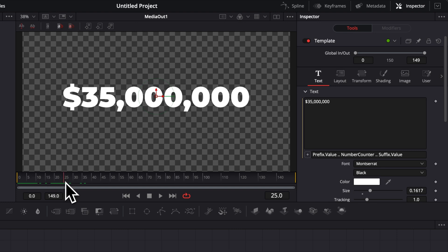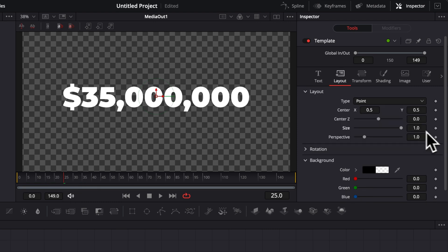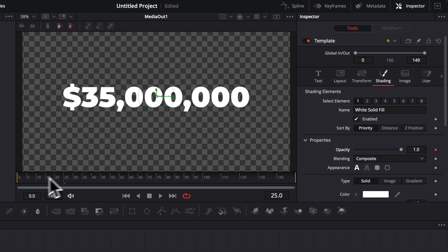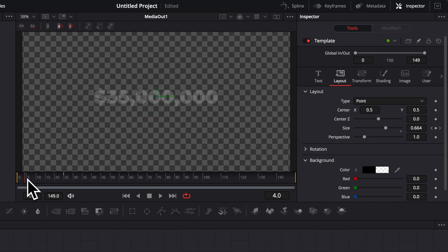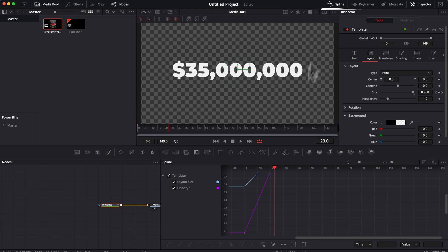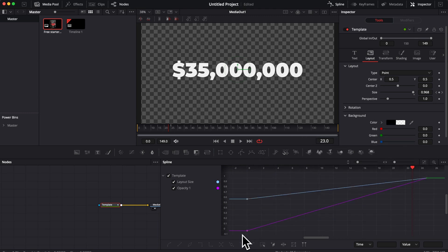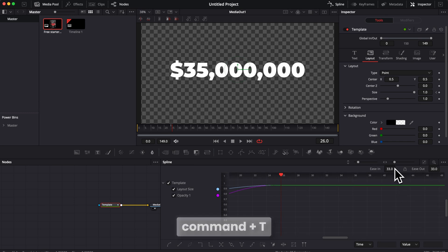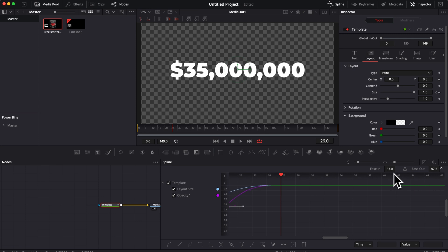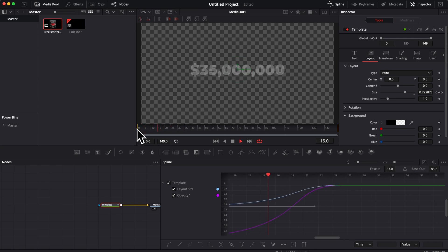Now let's create the animation. I'll do something simple — a size and opacity animation over about 25 frames (one second). Go to the Text node, navigate to frame 25, drop a keyframe on Size in the Layout tab, and drop a keyframe on Opacity in the Shading tab at a value of one. Then go to frame zero, decrease opacity to zero and size to about 0.6. To smooth it out, open the Spline Editor, zoom to fit, select everything, hit S to smooth the curve, then Command+T to bring up ease handles and increase ease-out to about 85.